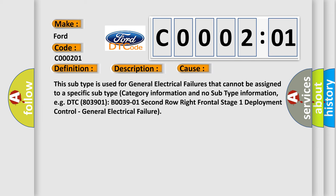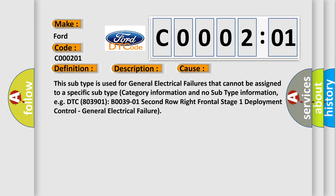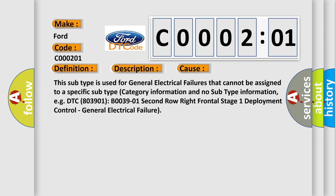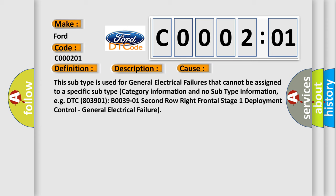For example, DTC B003901: B0039 second row right frontal stage 1 deployment control, general electrical failure.